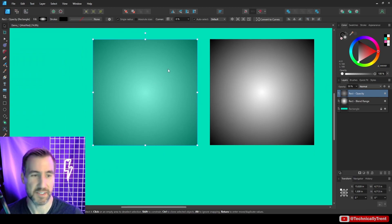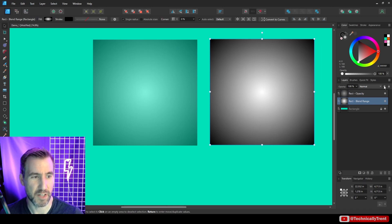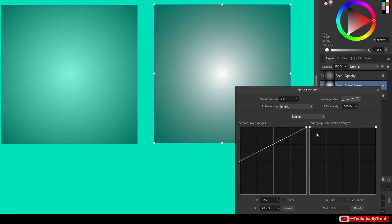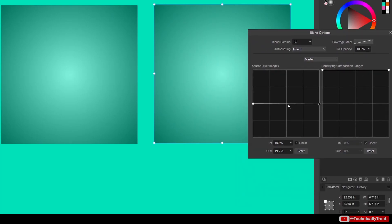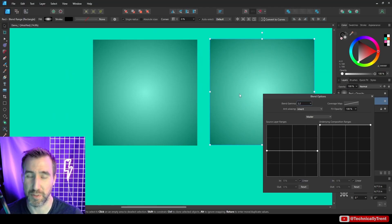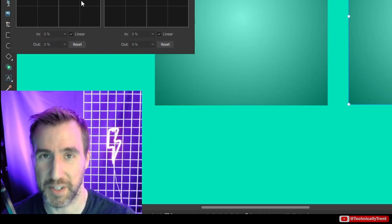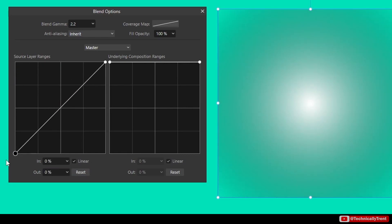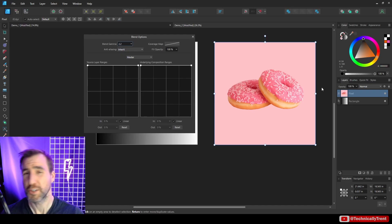Setting opacity to 50% is exactly the same as going into blend options and moving that straight line to the 50 level. Anytime you adjust opacity, you're effectively just moving this straight line up and down. So to summarize: a graph that cuts at 50 means ignore parts of the image below 50 in value and apply full opacity above 50. A gradual curve gradually increases opacity as the image gets brighter.